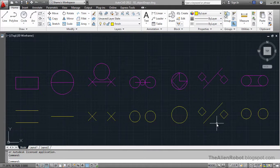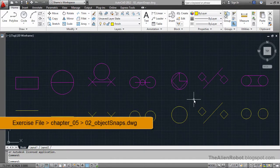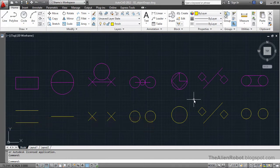We almost never create any object by just picking a point on the screen because we can't ensure accuracy. In this lesson, we'll learn how to create accurate objects by using object snaps. Object snaps allow us to create accurate drawings by snapping to one of the coordinates on any specific geometry.